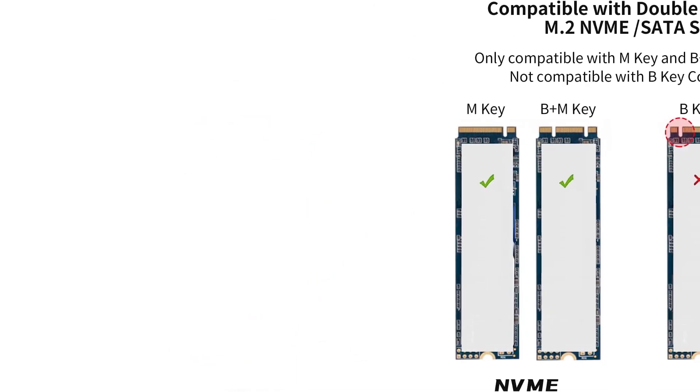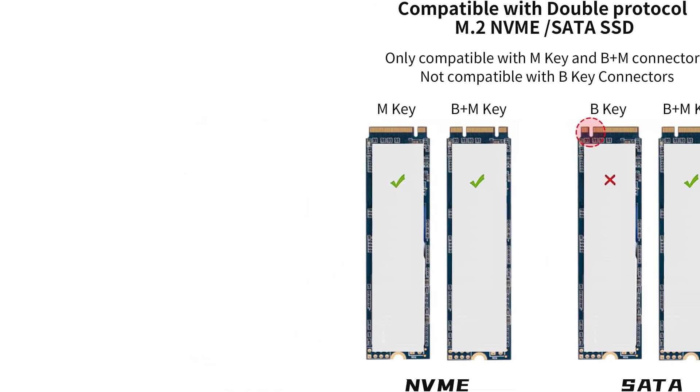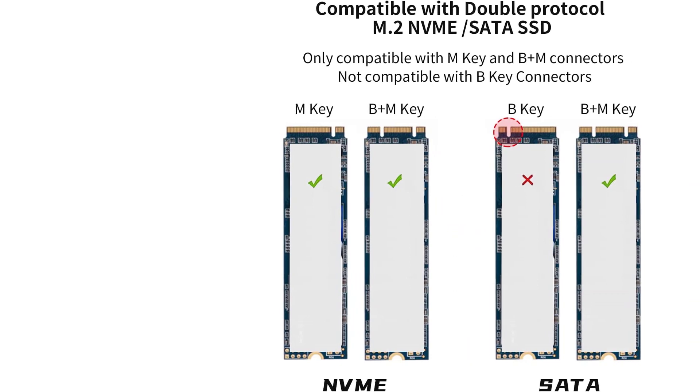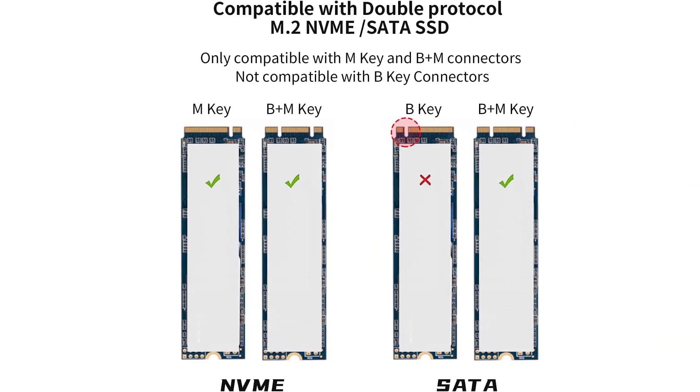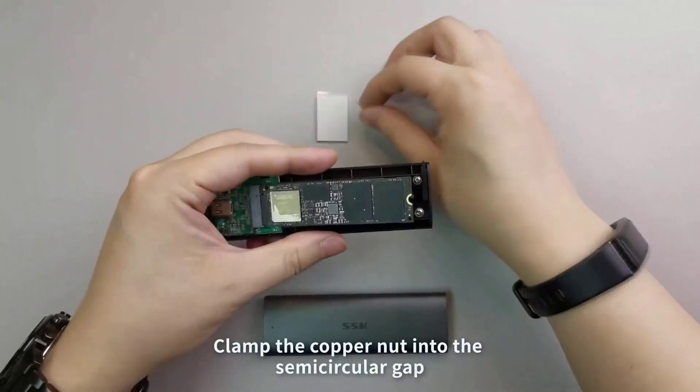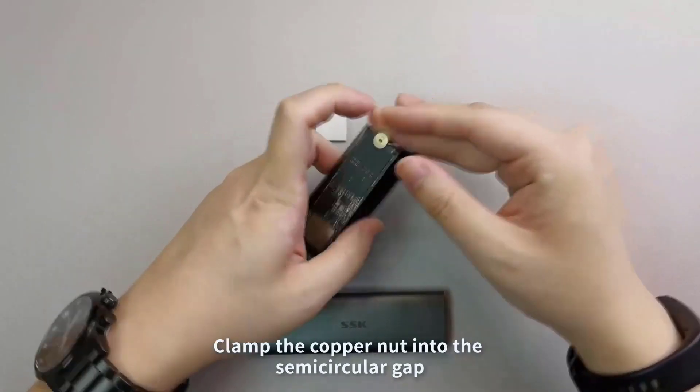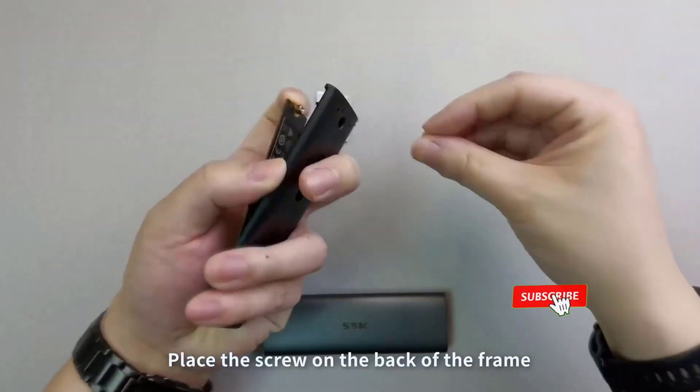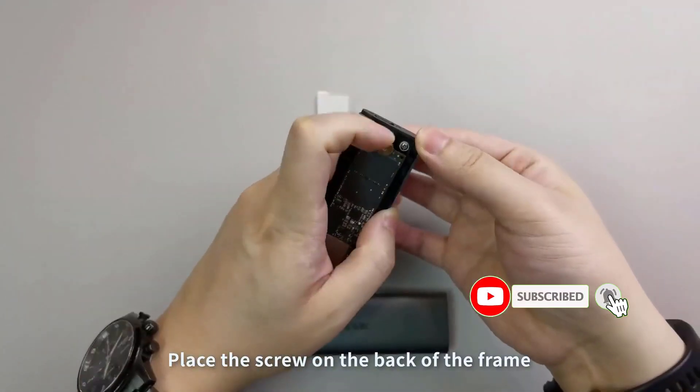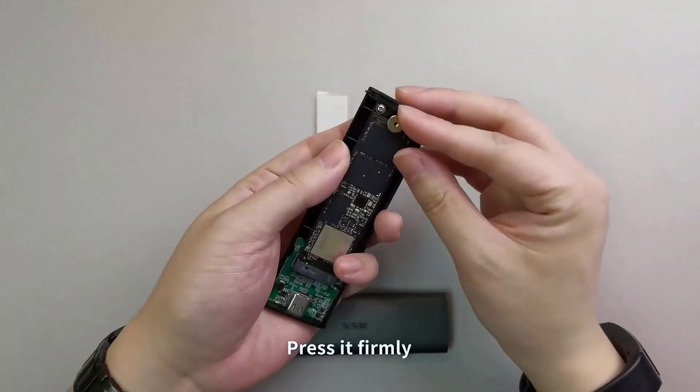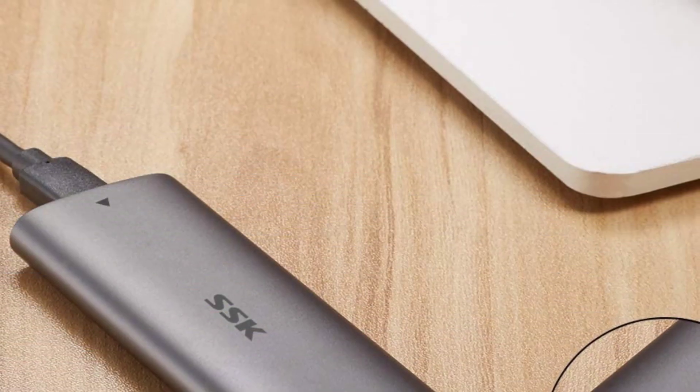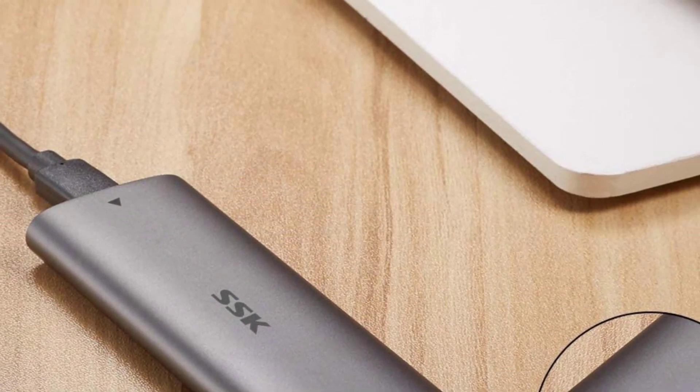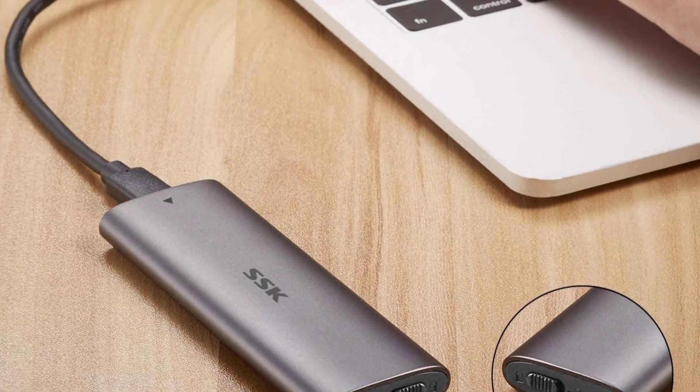SSK M.2 NVMe SSD Enclosure adopts a high-performance controller chip, RTL9210B, up to 10 Gbps high-speed data transmission. 1 GB file only takes 1 second. SATA-based BNM-Key M.2 SSD reads/write speeds up to 6 Gbps.